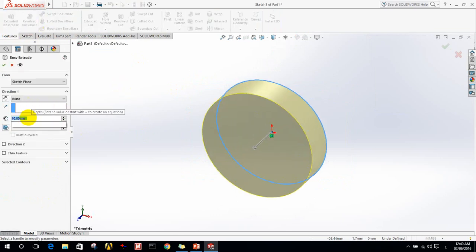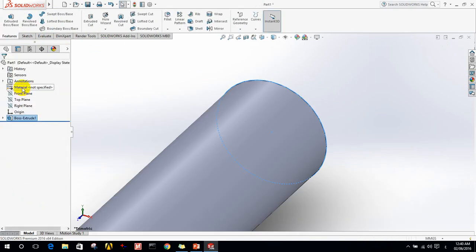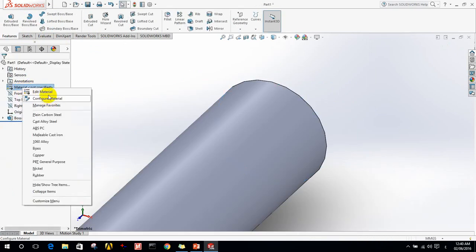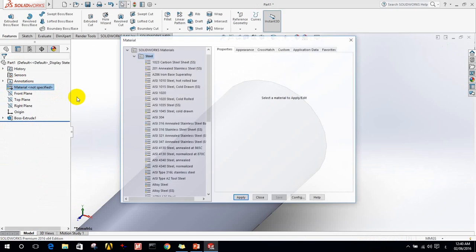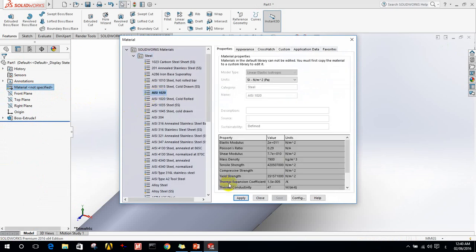Now I will do extrude to the shaft. Let's make it 500. Now I will choose the material, let's say steel.